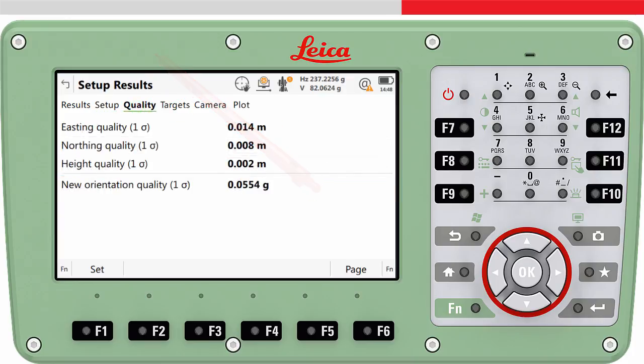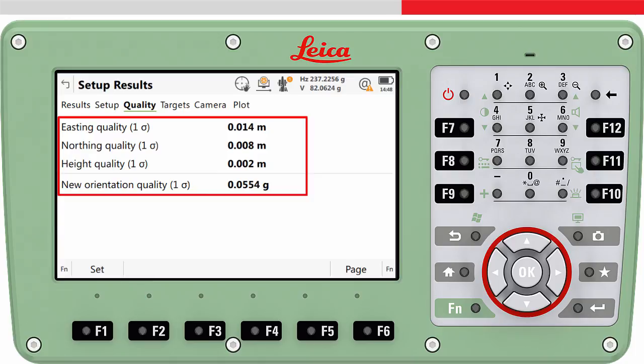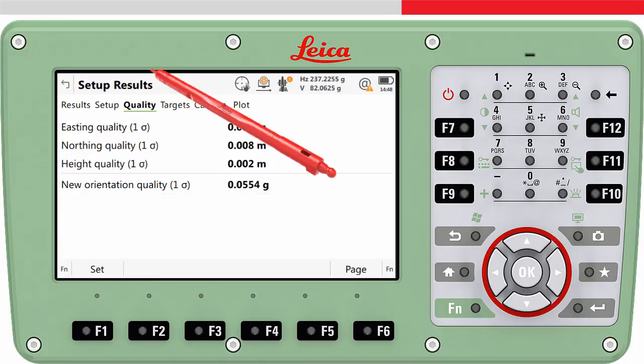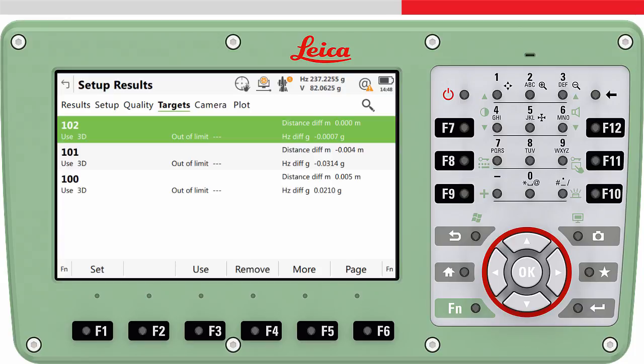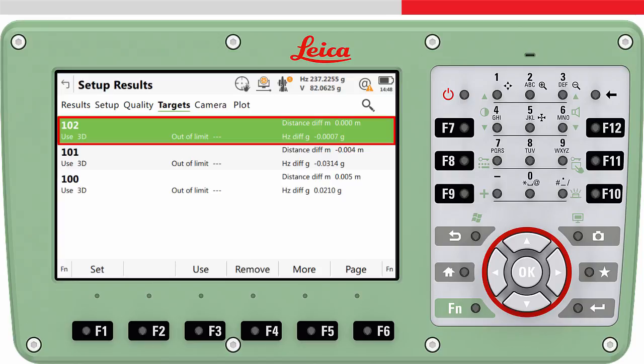On the Quality page tab, the quality of the setup can be assessed. On the Targets page tab, the individual measurements to the targets can be seen. Here it is possible to change how the individual measurements are used within the computation. For example, maybe there is no height for the first target point — maybe we only know the easting and northing and have used a dummy height.